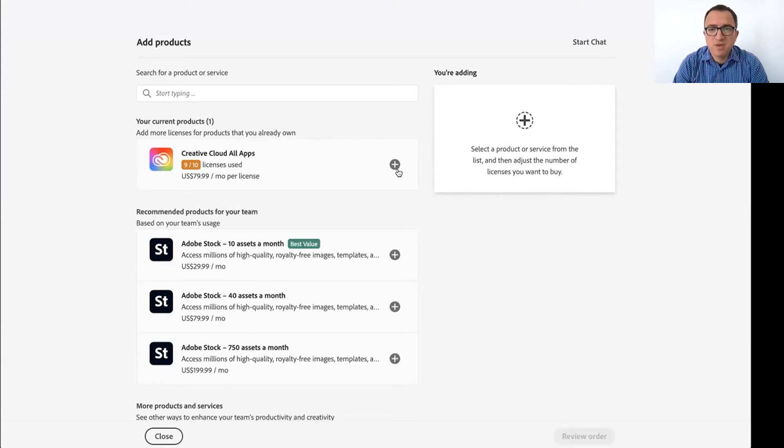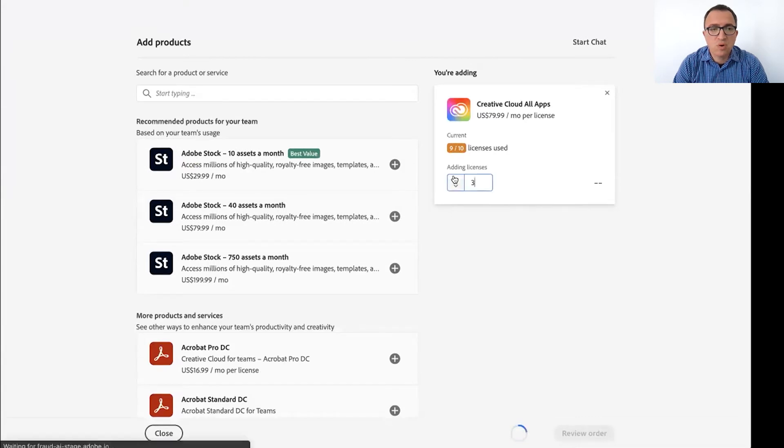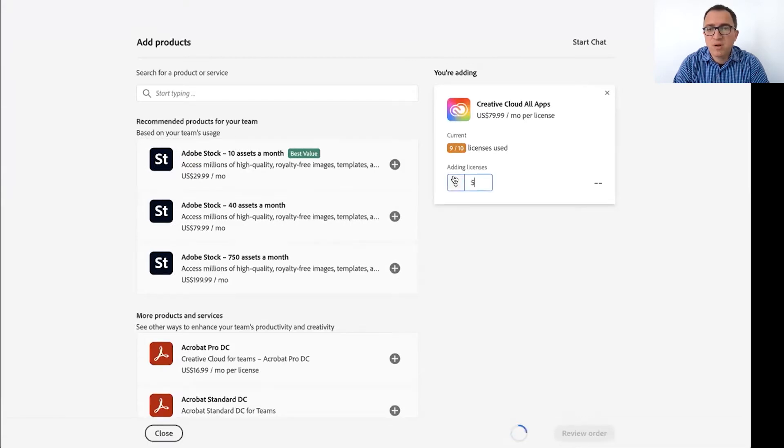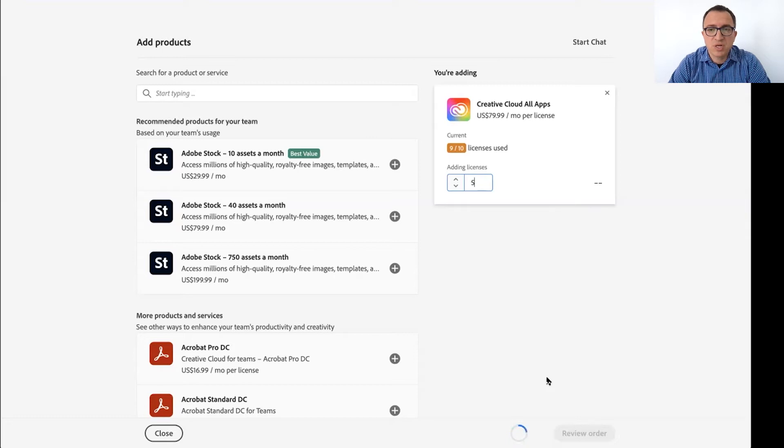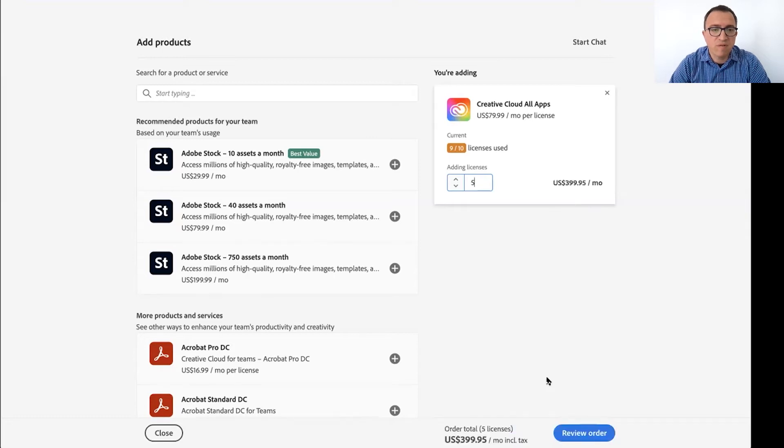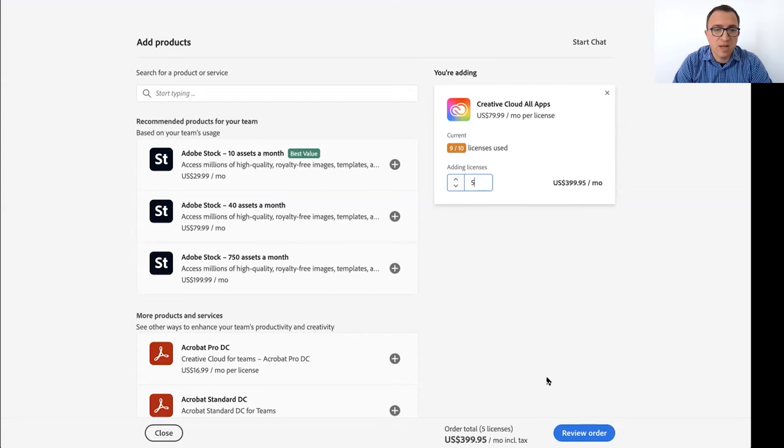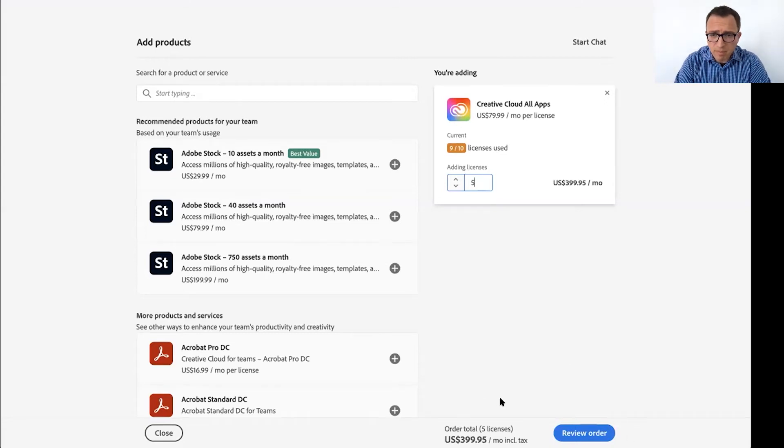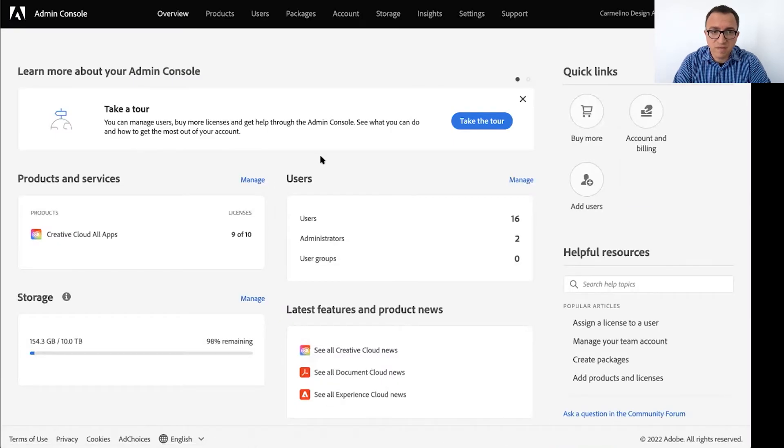And if you need more of these, you can just increase the number here. Imagine you want five more. You just say I want five more and you click review order. You complete this process. It's very easy. We're going to charge the credit card on file and you can start assigning those five new licenses right away. And by the way, in this case, this company purchased licenses with a credit card. So we're charging the card on file.